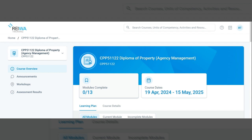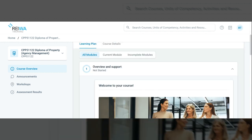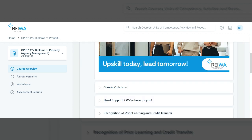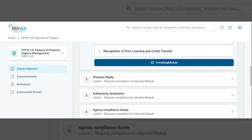The first step in your learning journey is to complete the overview and support module. Click on the overview and support tile, work through the information and then click complete module at the bottom. Then open your next module and follow the instructions provided.